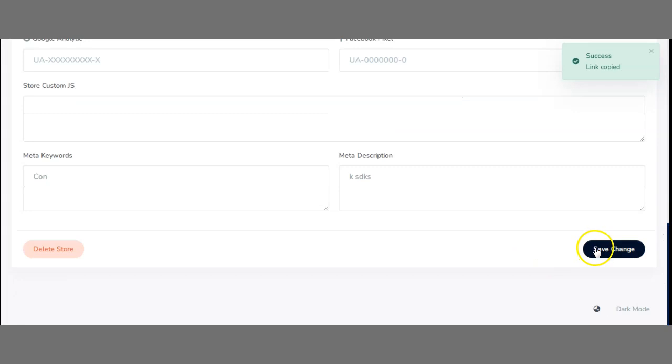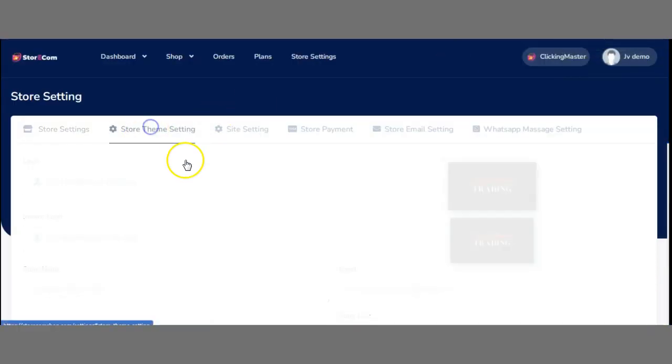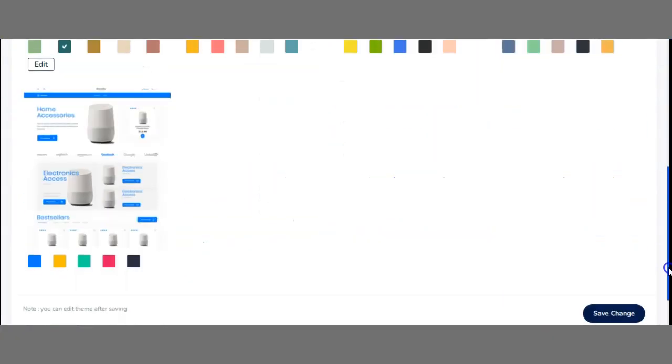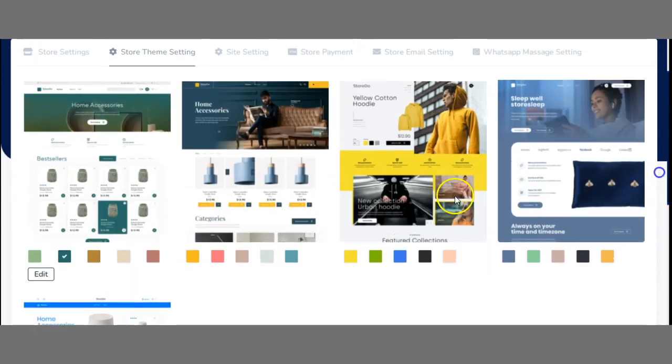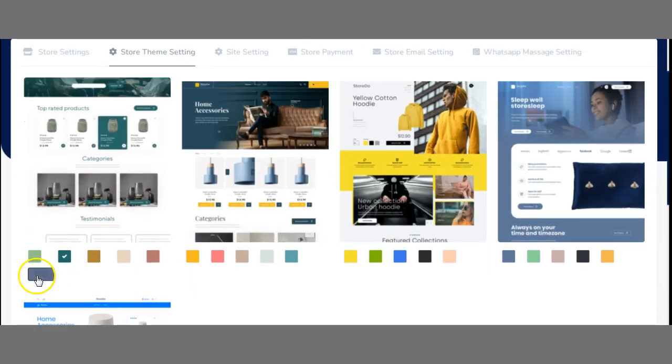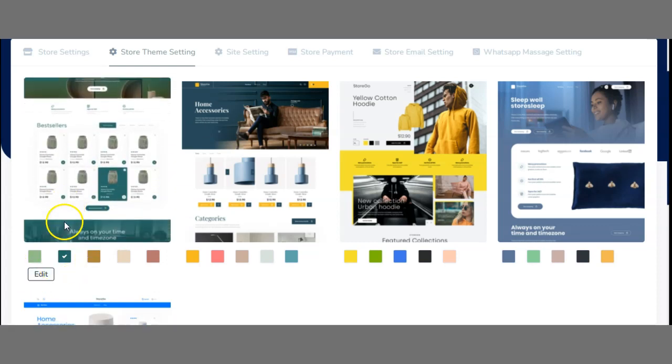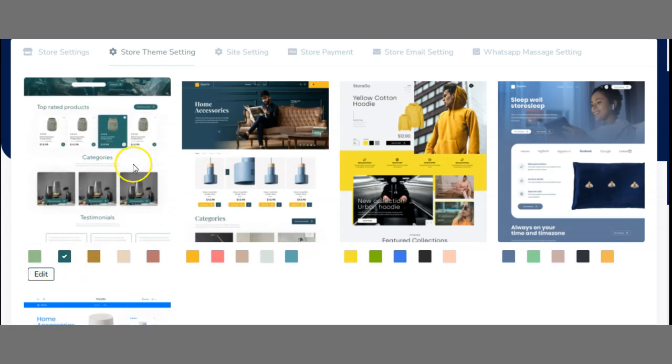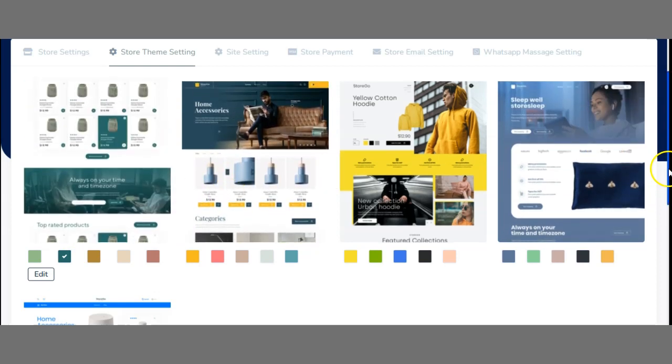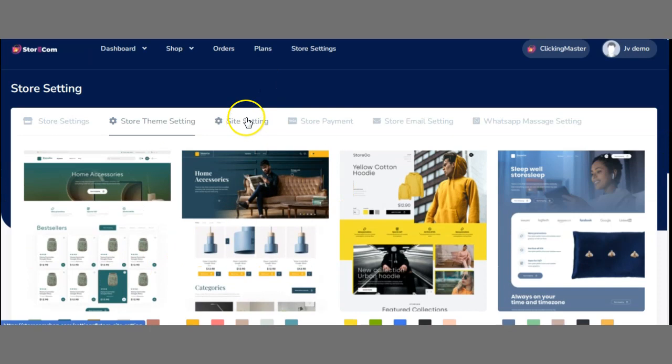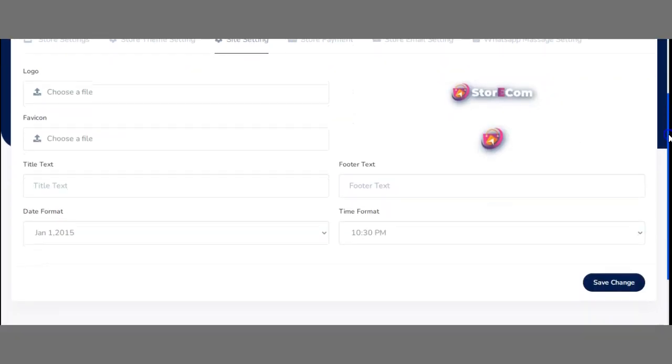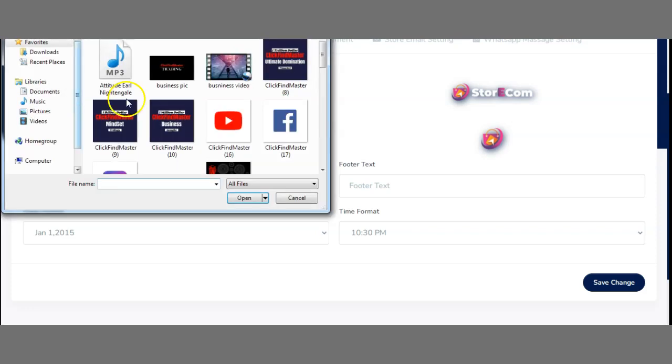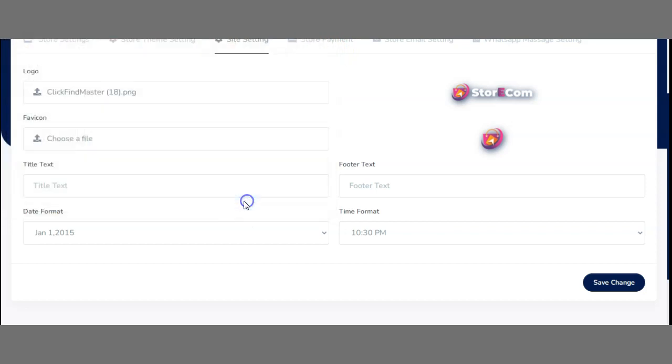Once you have all that done, you can move on to the next step, which is Store Theme Settings. Once you're here, you can find the theme you want to use. If you want to edit this, you can start editing this theme. Just click here to edit, and it will automatically take you to the page if you want to put products in. But not yet—we actually want to create the page first. So this is already selected. Then we go to Site Settings. This is the footer text, time format. Also, you can choose your logo. So just choose your logo here. Very simple—it's not a complicated process.